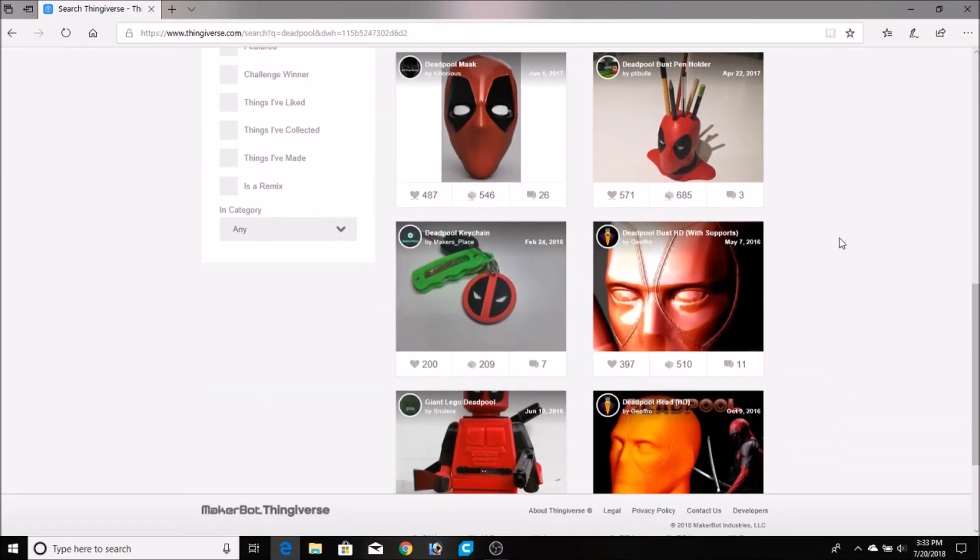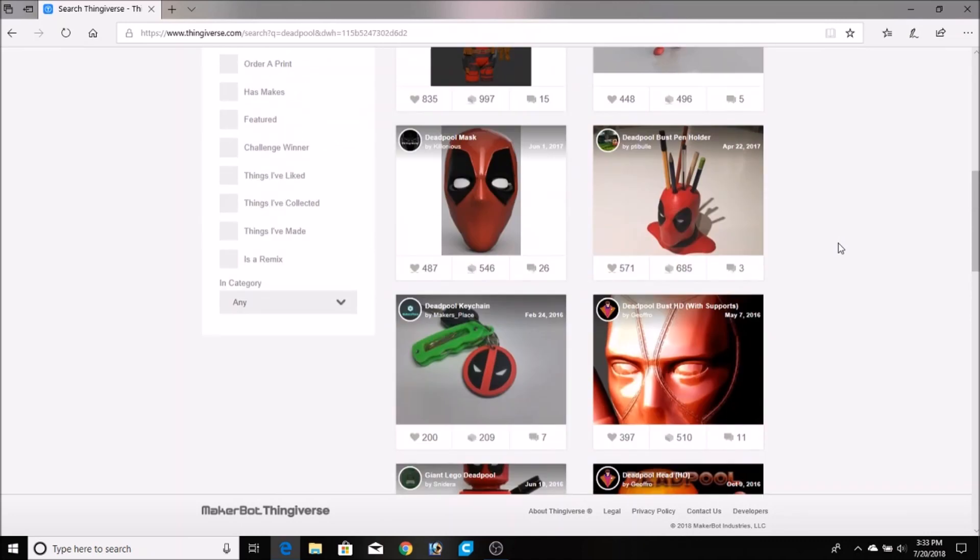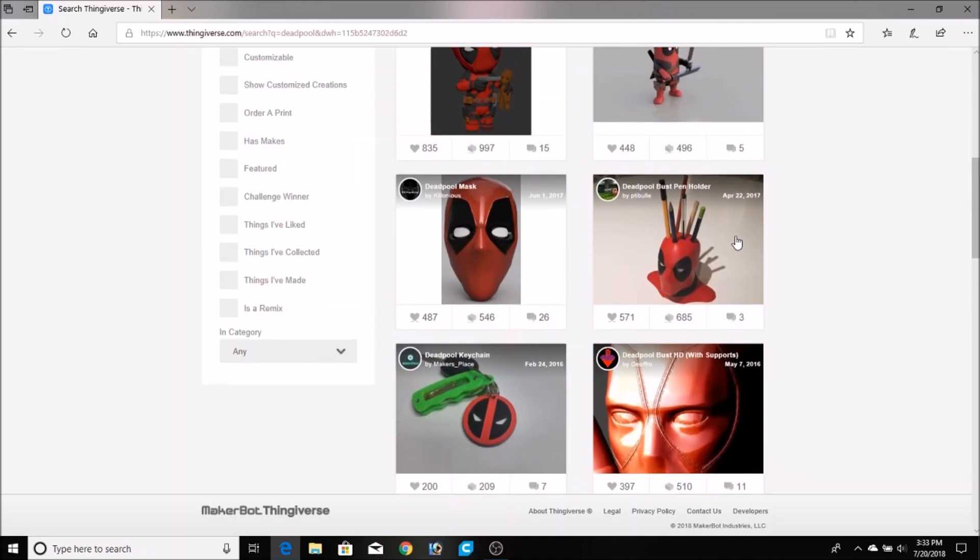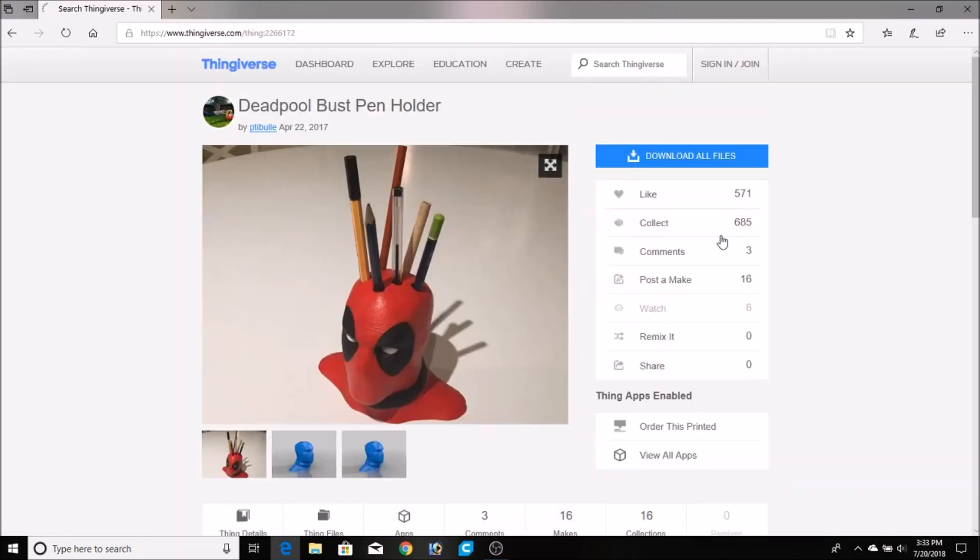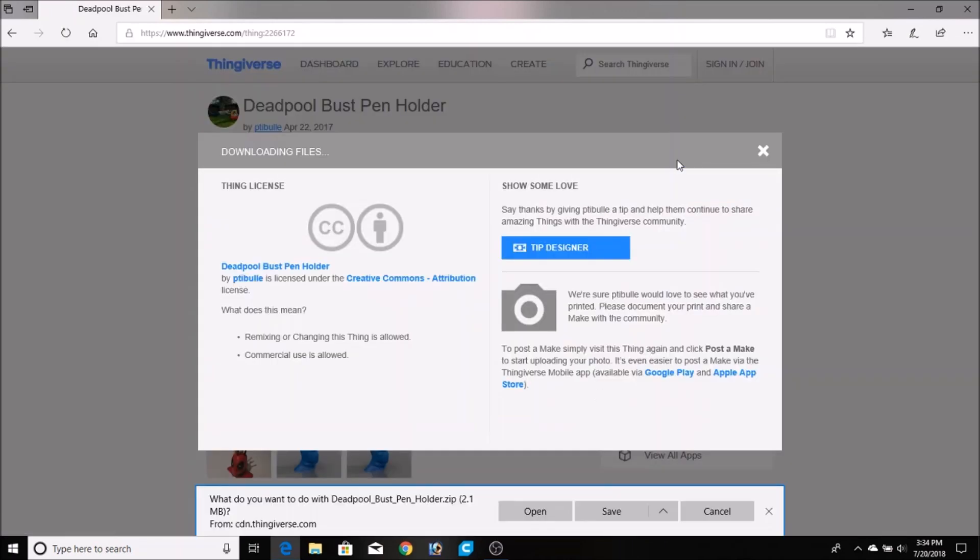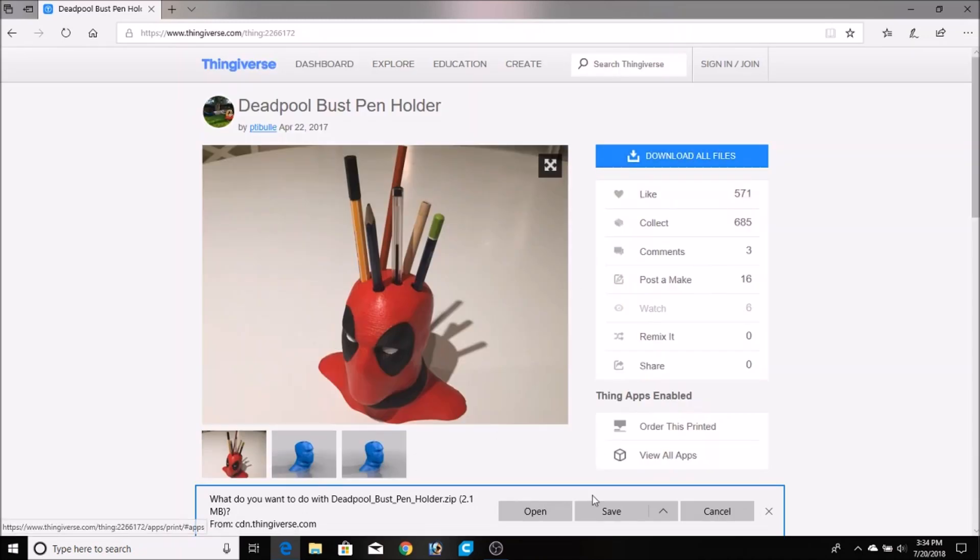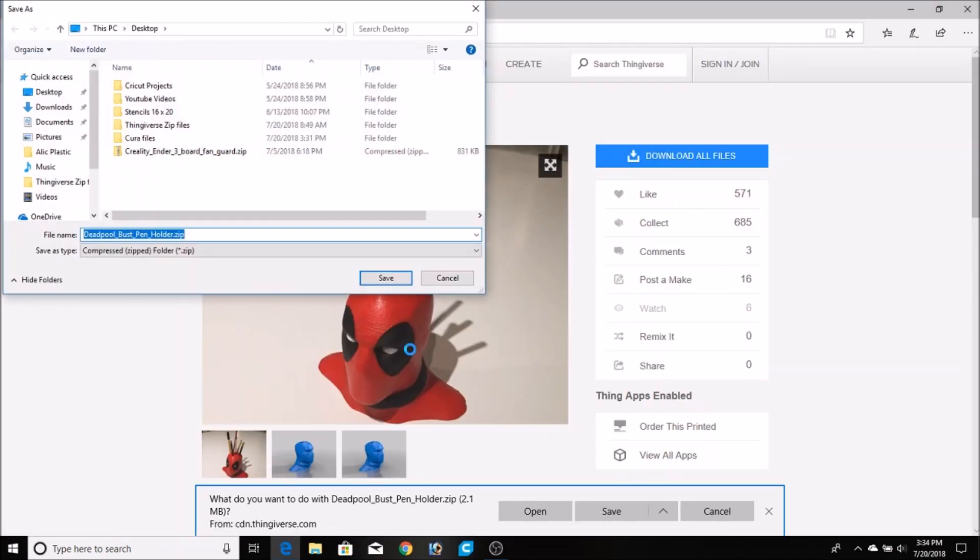Here I'm just showing you what I go through to get the files for the 3D print. Basically, just click on the thumbnail and give a shout out to the person who made the files, Pitbull in this place. And then just click on the download, save as, and I like to save it to my desktop.